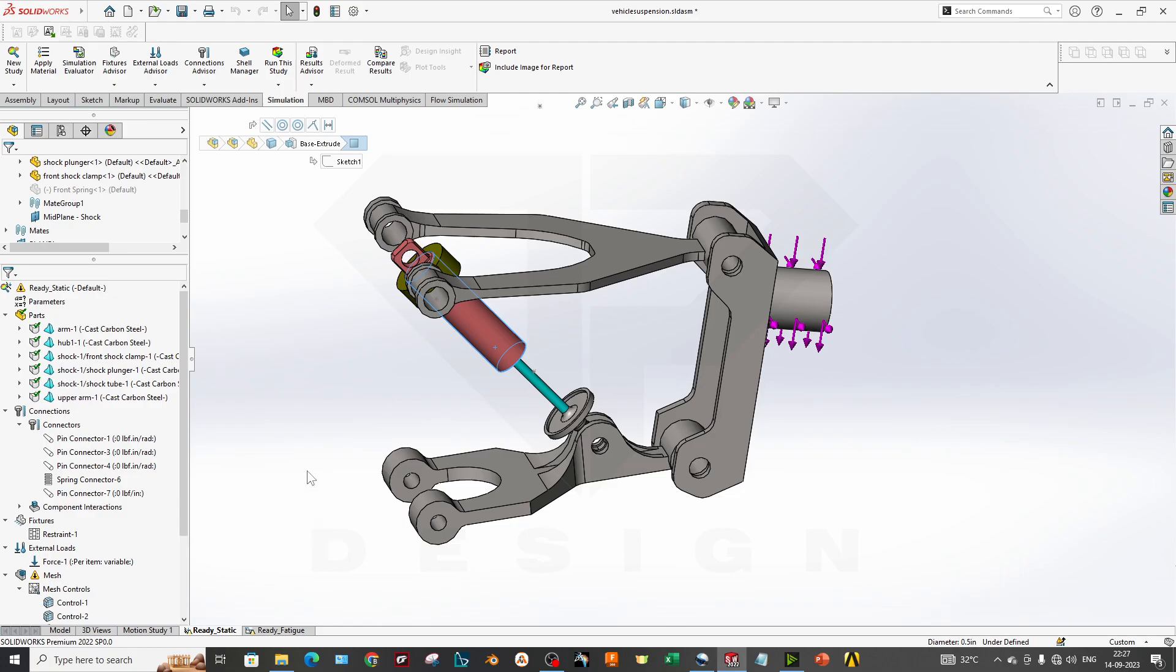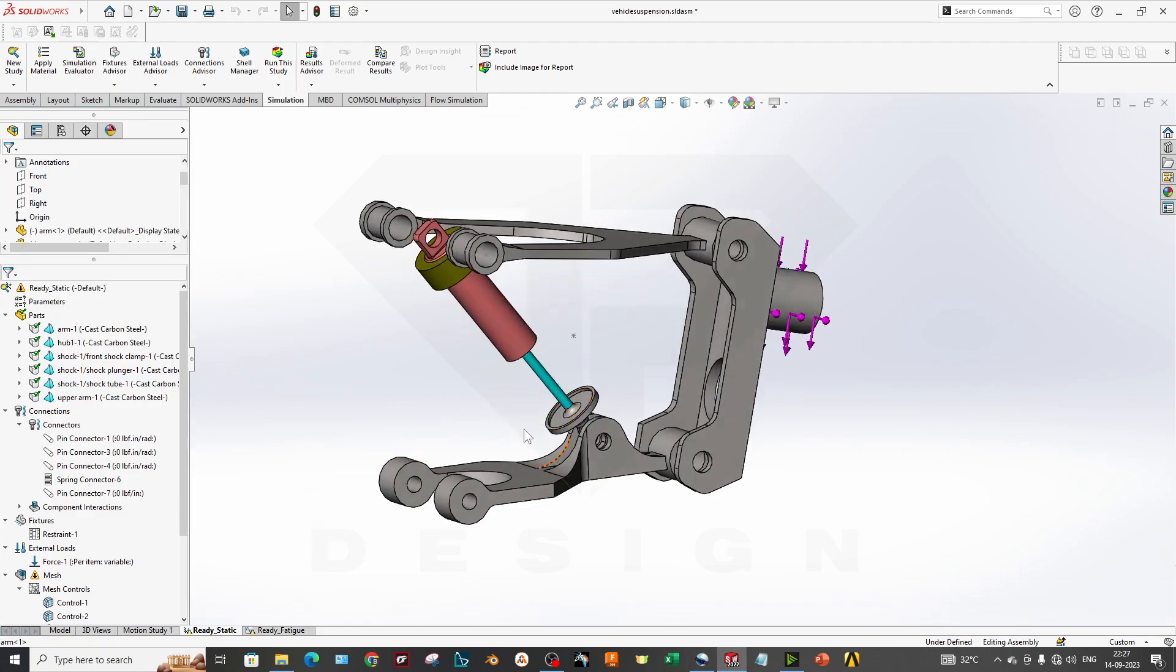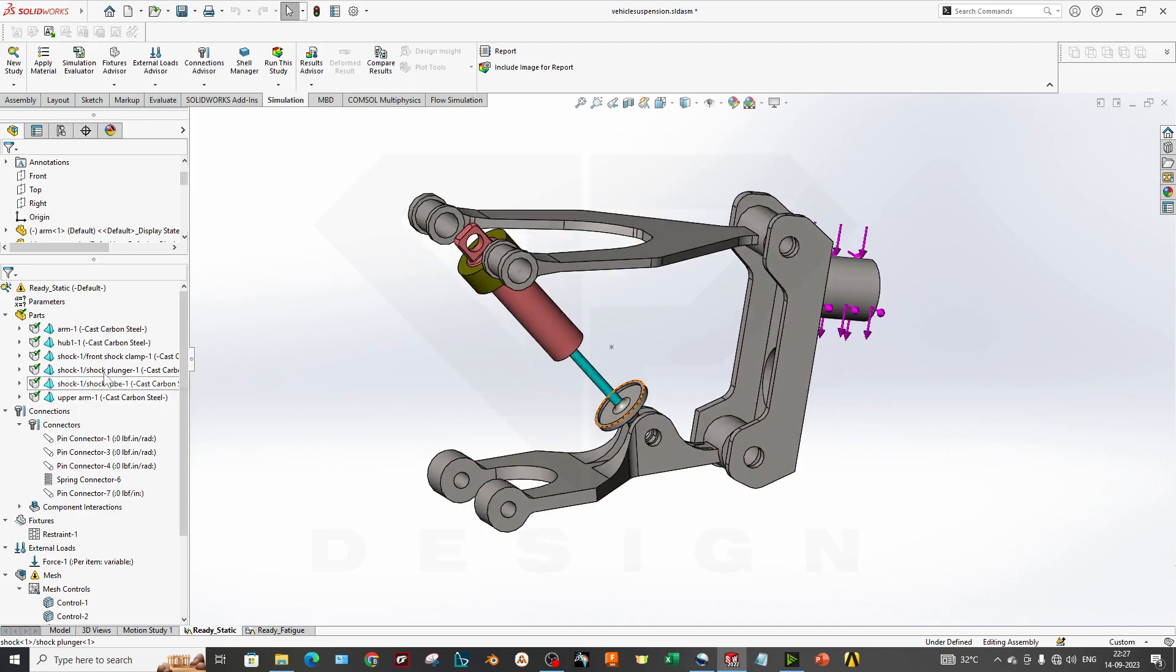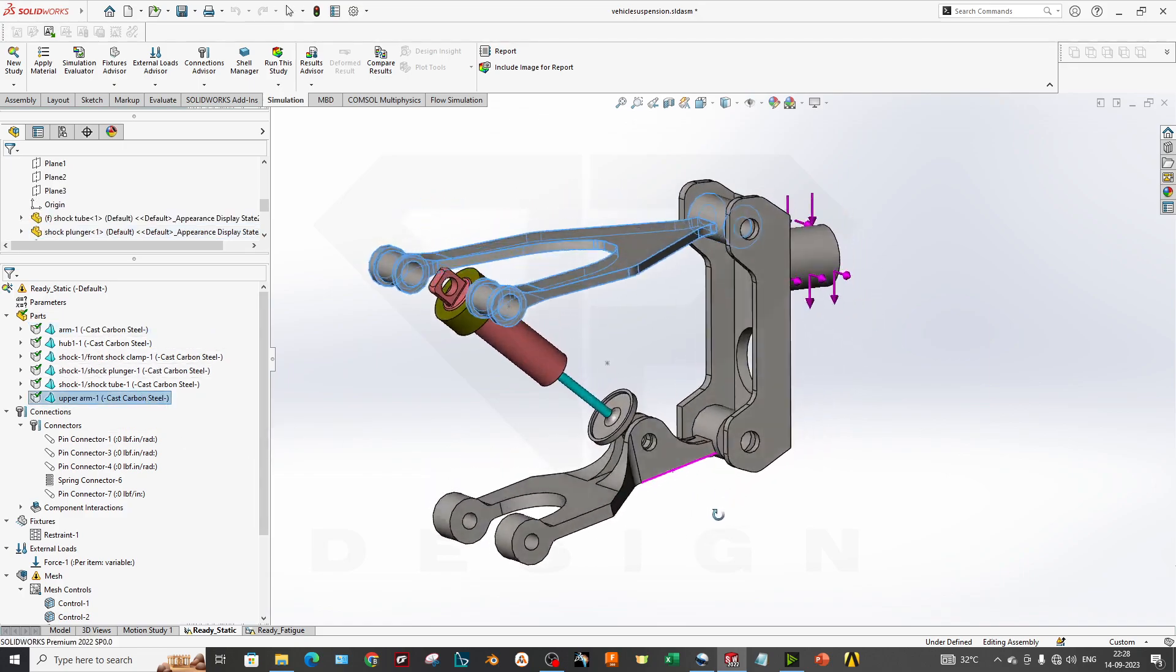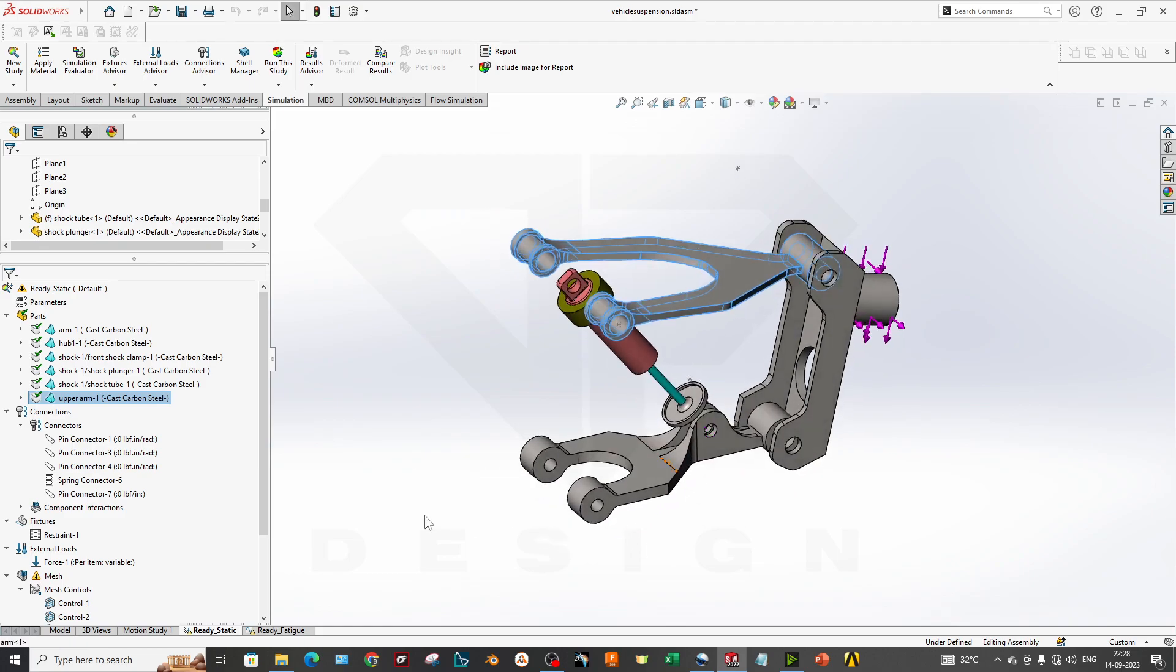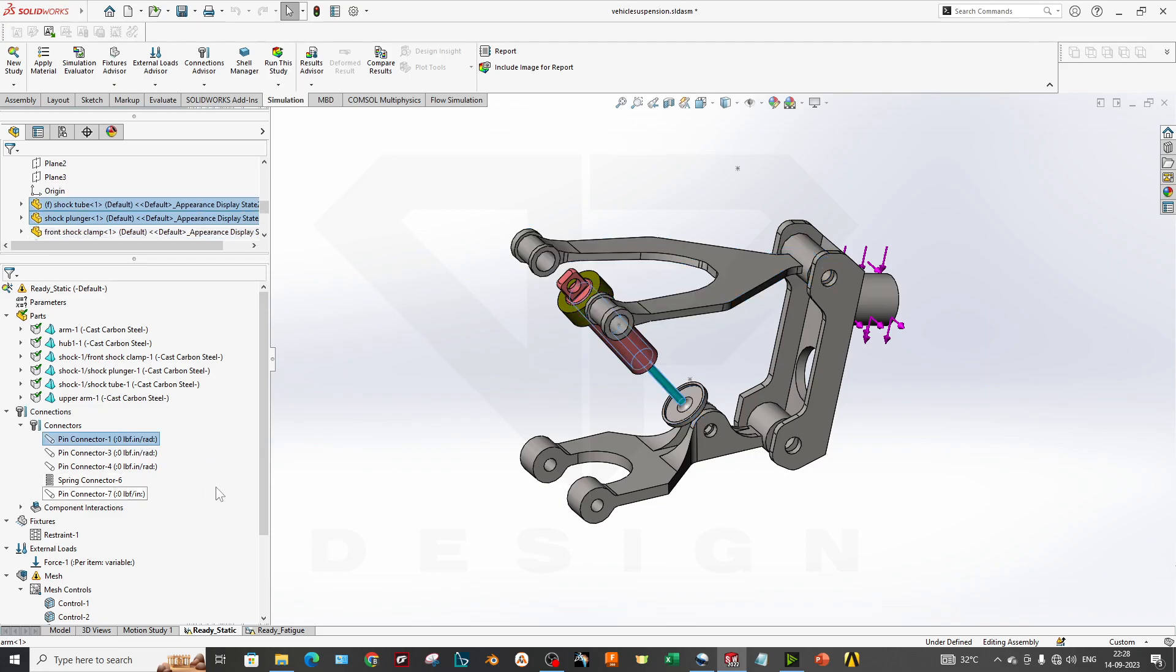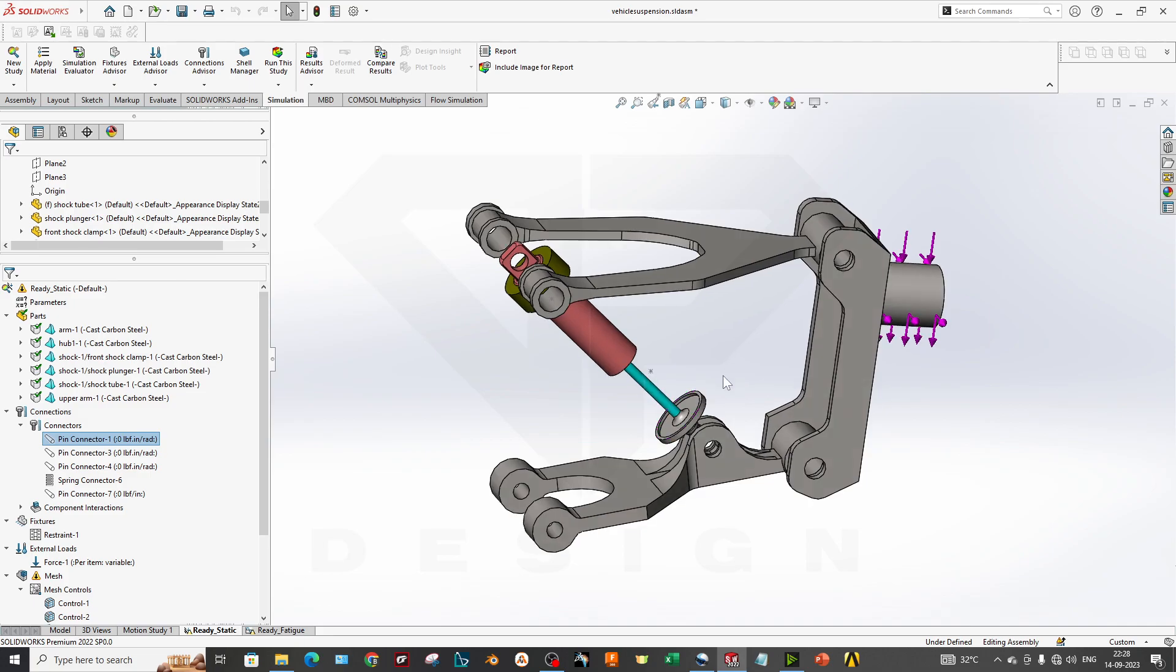Let's get started with the static simulation. What kind of boundary conditions have we given for this simulation? We have assigned different types of material—cast carbon steel—over this assembly. For now, we're just focusing on what boundary conditions you have to give, not including many parameters in the simulation yet.